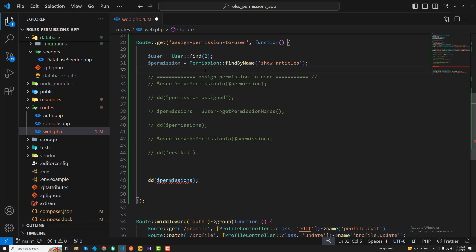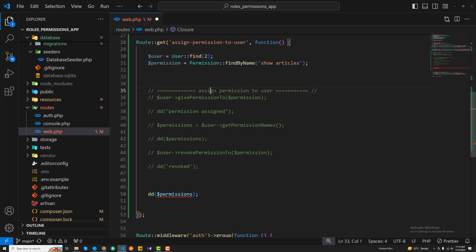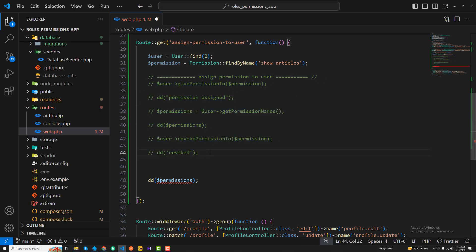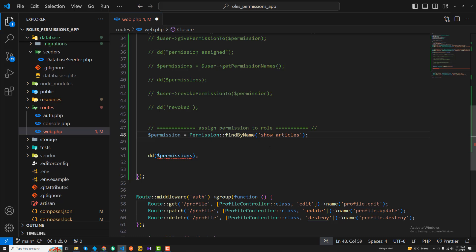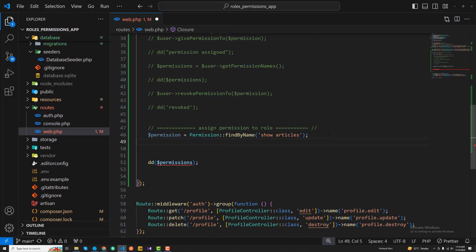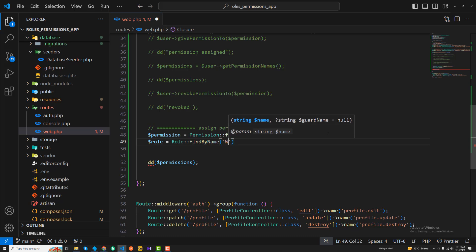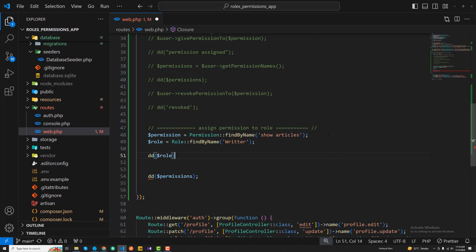Let's implement that here. I'll add a new command called 'assign permission to role.' I'm going to copy the existing code. Now I'm getting the 'show article' permission, and then I'm going to get the role — specifically the writer role — using findByName(), which is a similar method, to find the writer.